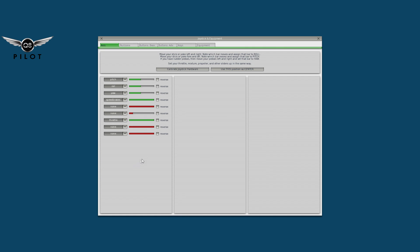If your configuration is correct, click Calibrate Joystick Hardware — as you can see everything is now set to red. You then start moving your joystick. I'm moving my X-52 throttle quadrant and it has turned green, so my throttle quadrant is set. My speed brakes use a slider on the throttle quadrant. Then for pitch you do up and down, for roll you move your stick left and right, and then yaw, which is actually the rudder control.